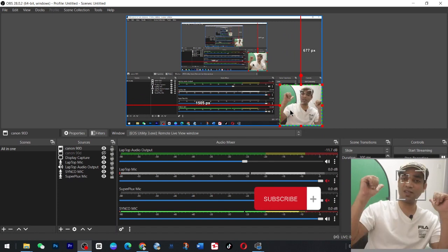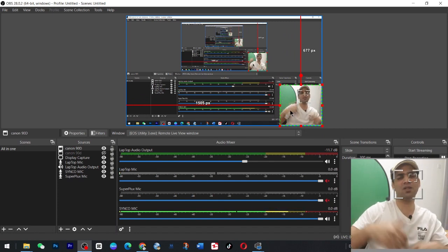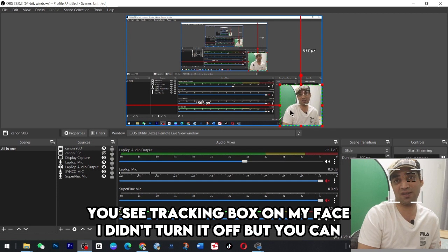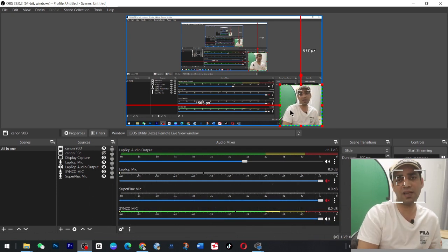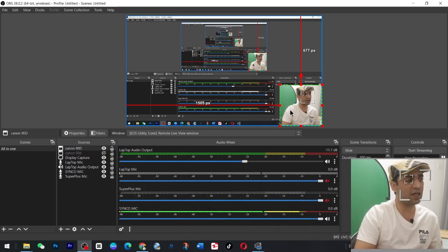We can change this background as well. I have a green screen. You can change it without the green screen as well in OBS. So I hope you got the idea.